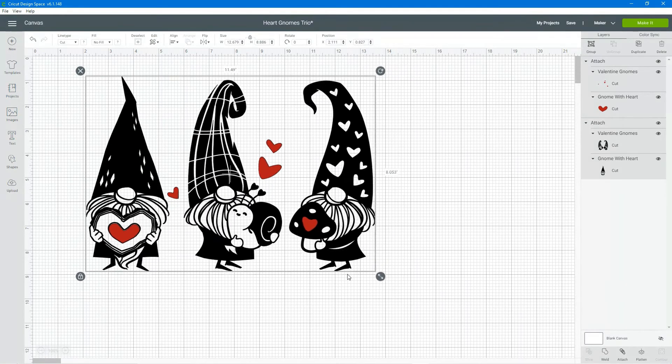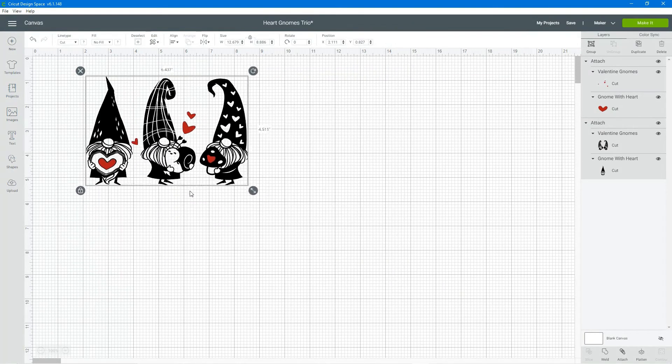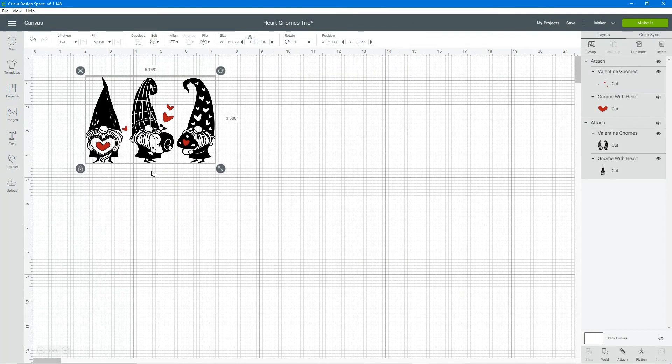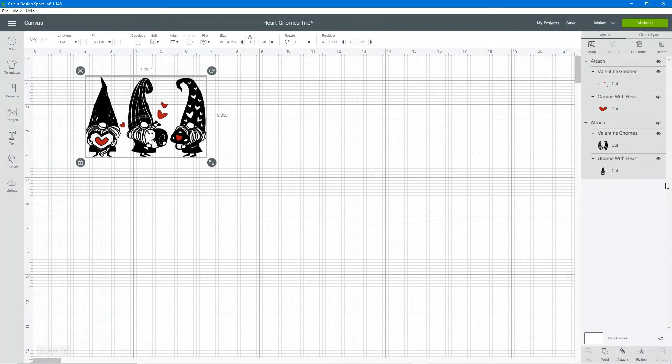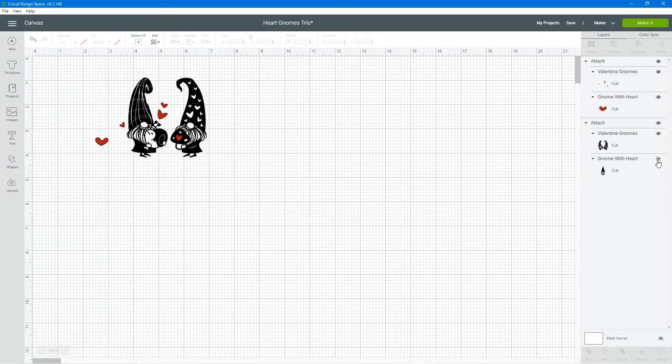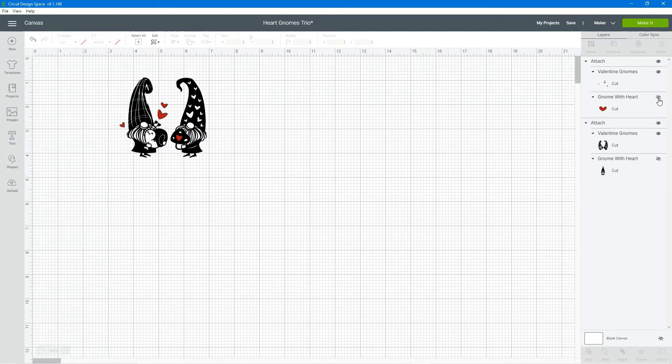You can simply select them all and resize them. You can hide elements that you don't want to use, such as maybe you only want to use two gnomes. You can hide those.